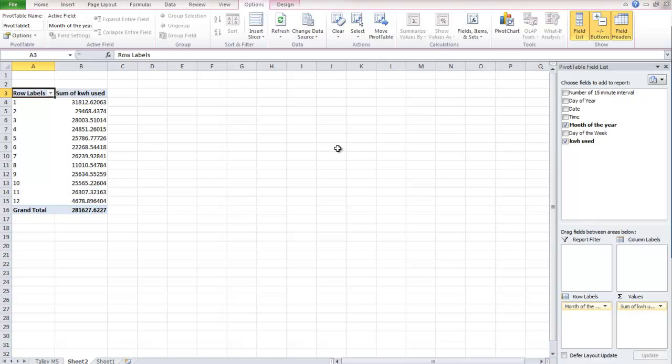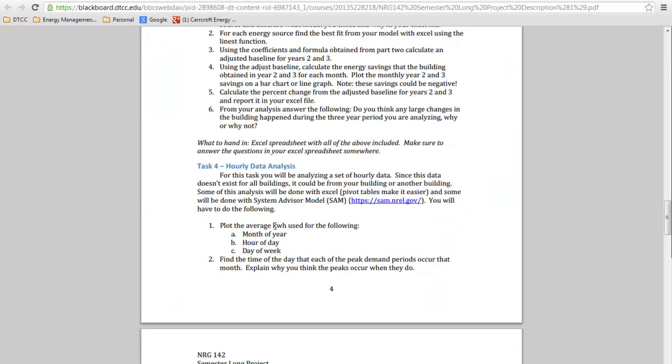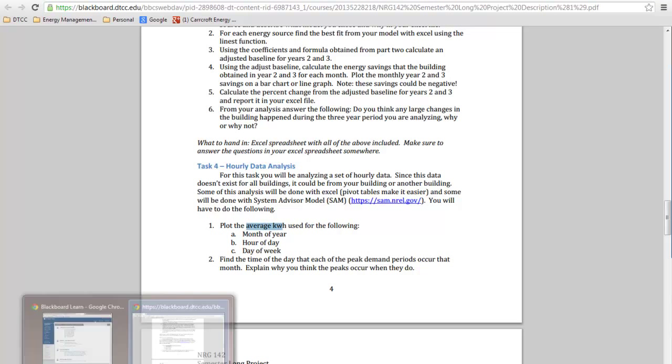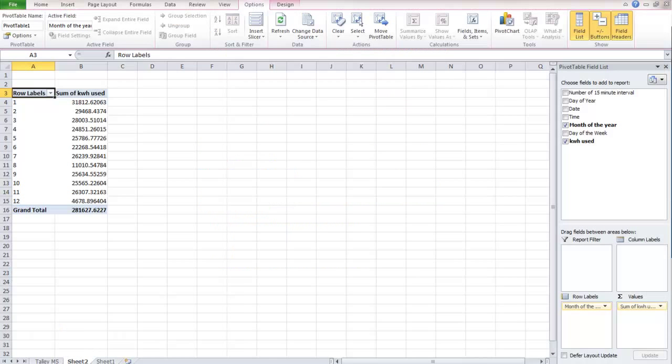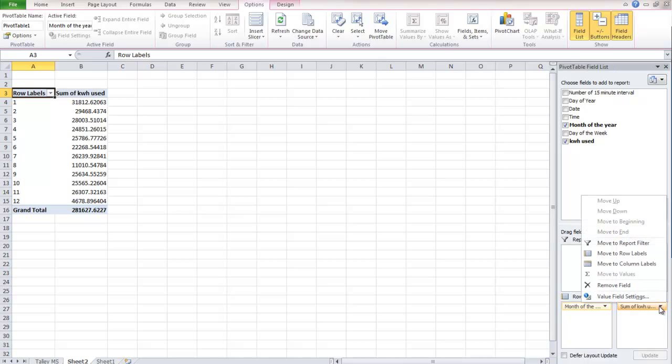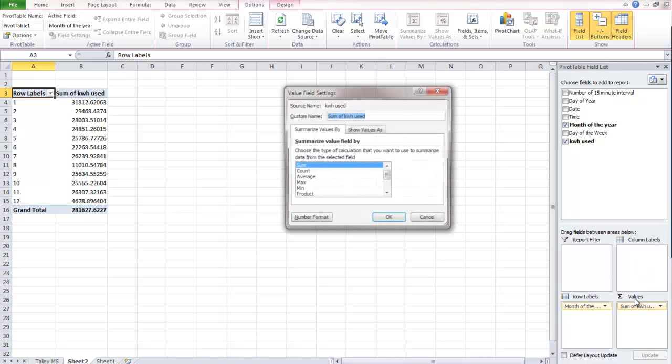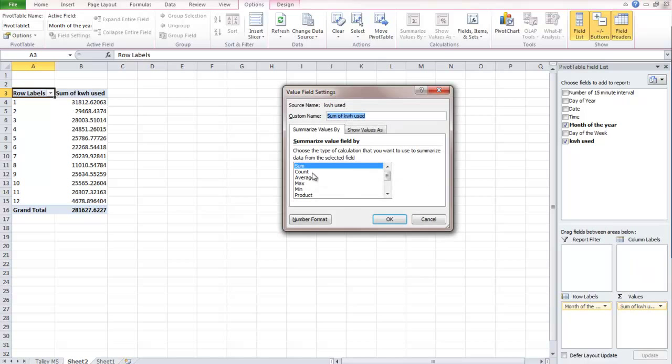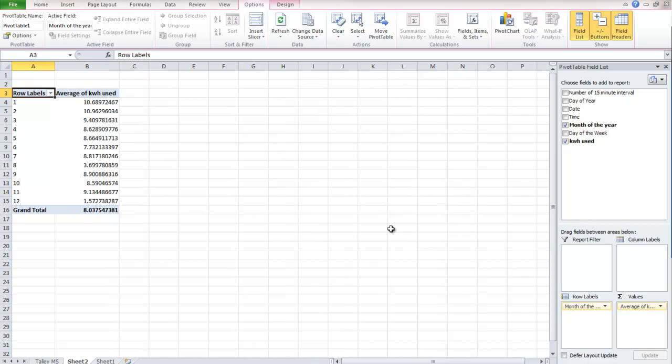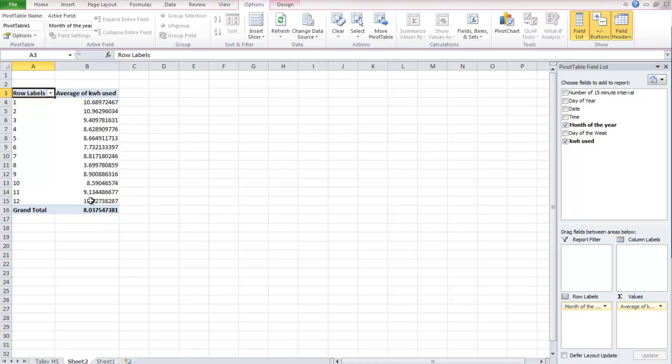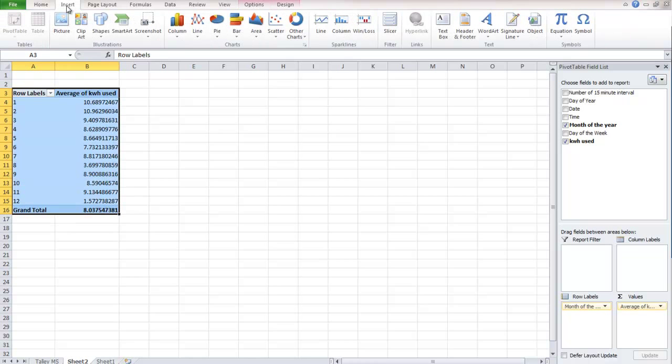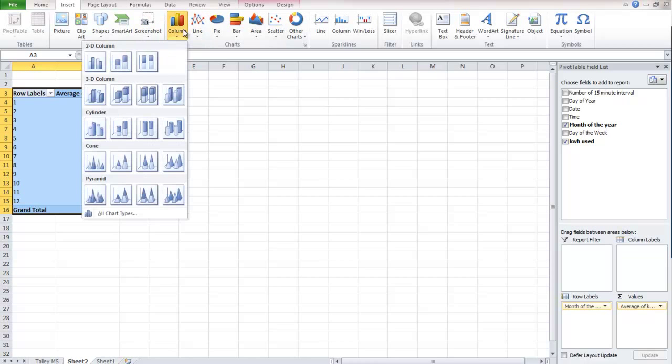So right now, it's at sum. We don't want the sum though. If we look at the assignment one more time, we want the average. So what we do is we go back, and we go to field settings, value field settings, and the sum of the kilowatt hours used. And instead of the sum, we want the average. So we hit okay. And now we have the average of kilowatt hours used. So this is the average kilowatt hours used for those 15 minute periods. And what's nice about it is we can make some nice plots with this too.